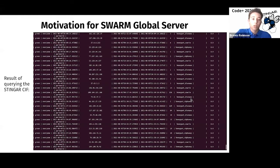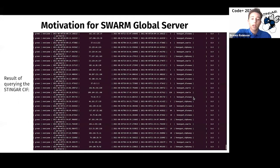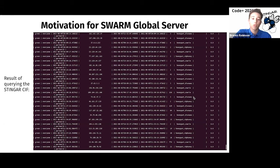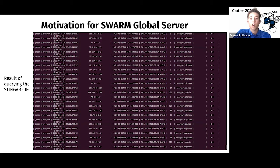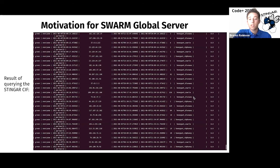Right. So now that you have a general idea of the layout of our project, I want to discuss the motivation behind the Swarm global server. In the beginning stages of our project, we first attempted to query the Stinger central intelligence feed, or the SIF, via the command line. The result of one such query is shown in the image to the right. As you can see, the query returned data that was not very friendly to parse through.